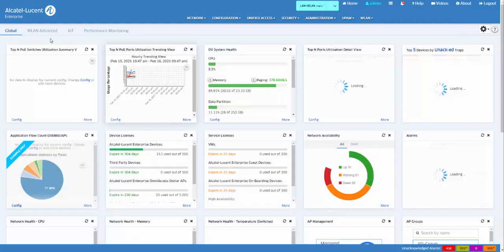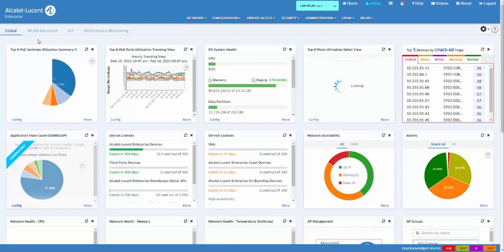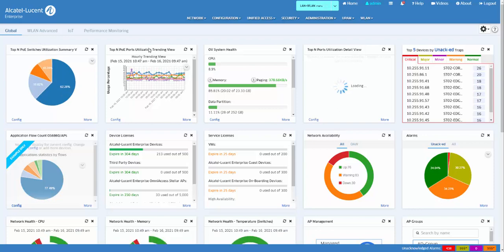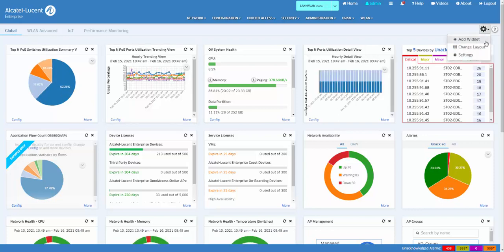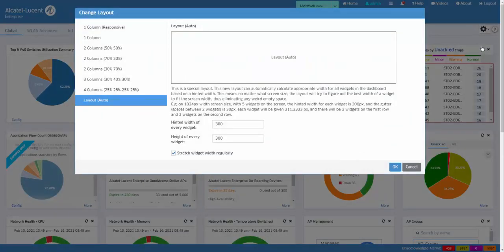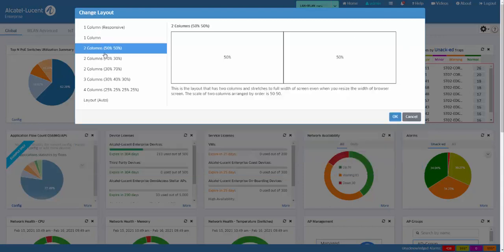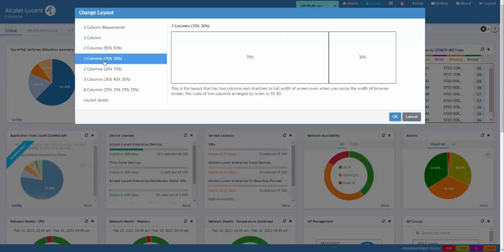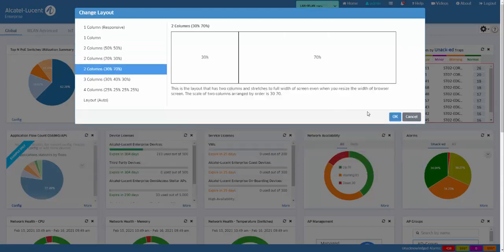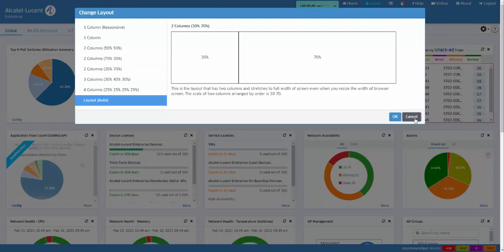The general format of the Dashboard can be changed by selecting Change Layout from the Configuration menu. This allows the user to optimize the Dashboard to their specific requirements.